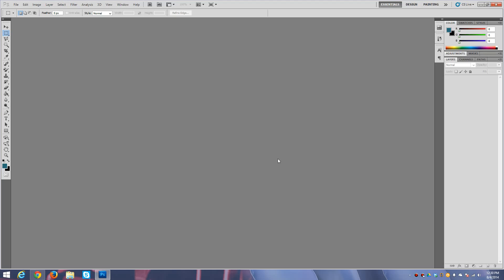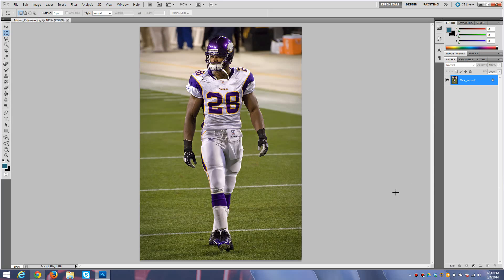What's up guys, today I'm going to show you a sports edit tutorial on how to make a shadow. First I'm going to get my player — I'm using Adrian Peterson — a high quality pick. I'm not going to explain how to get the high quality picks in this video, maybe I'll do it in another video if you guys want, really high quality picks, but that's not for today.